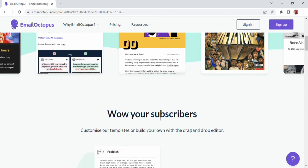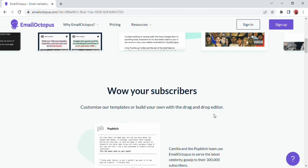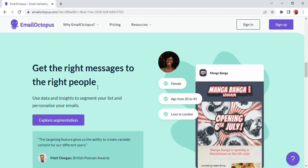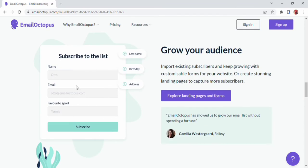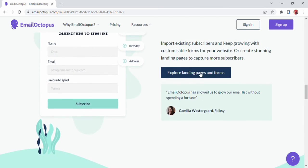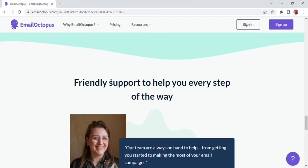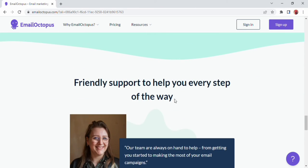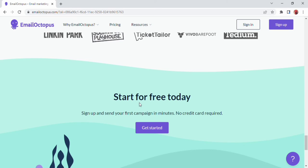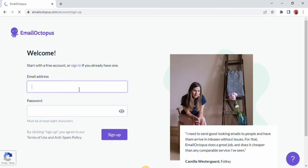Here I can customize our template. See how to explore segmentation. Scroll down and subscribe to the list. Enter the name, email and favorites port. We can also customize automation. Now start with free today. Click on it.